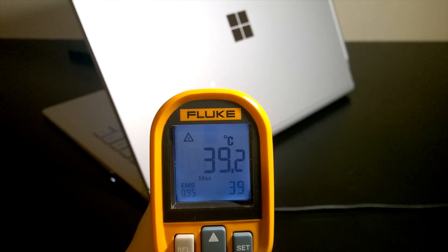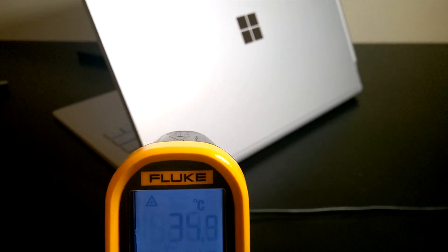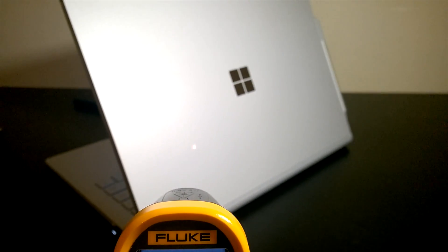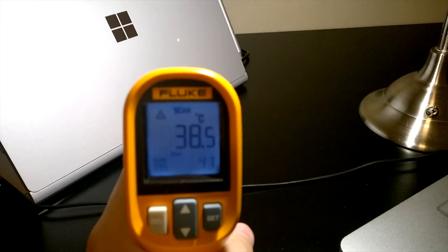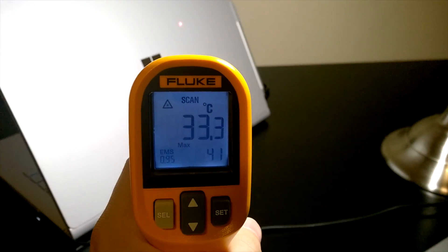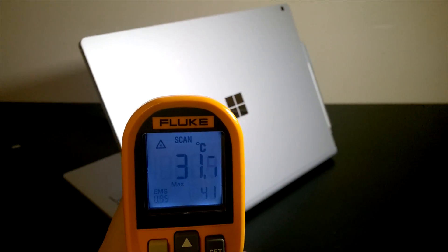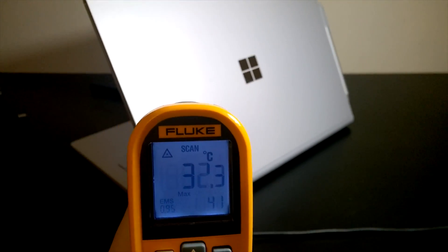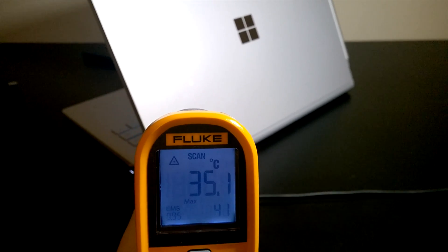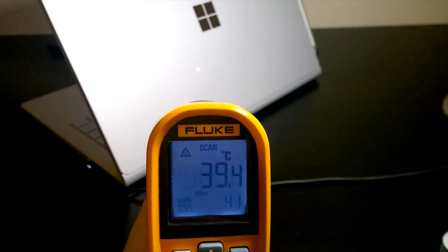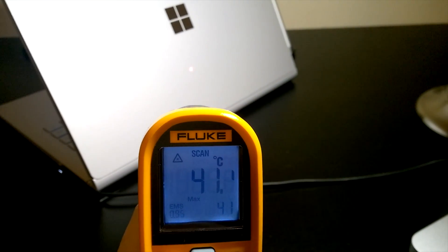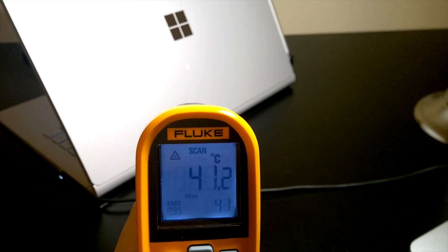Then I used a thermal gun to test the surface temperature. The highest temperature I measured was around 41 degrees right below the Microsoft logo. When touched, it does not feel hot, just a little warm.